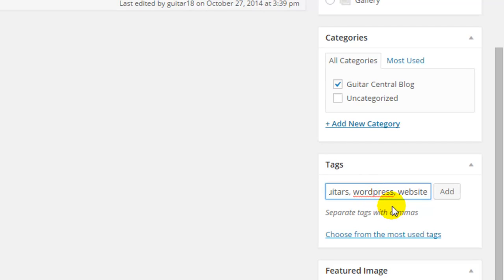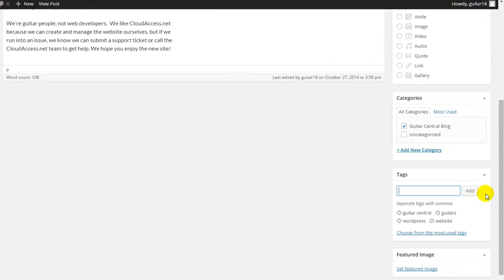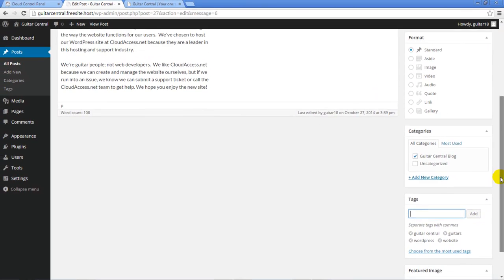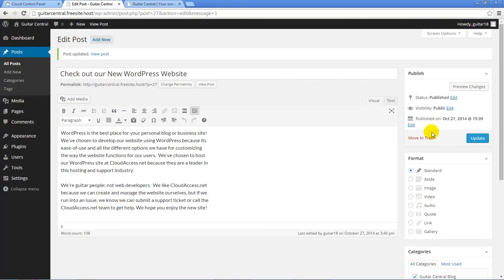After separating each tag with a comma here, click on the Add button to add those tags to this post. Once you've added the tags, scroll to the top of the page and click on the Update button to save the tags within the post.